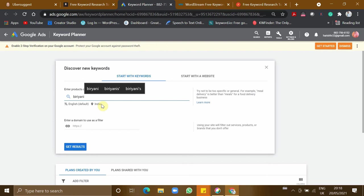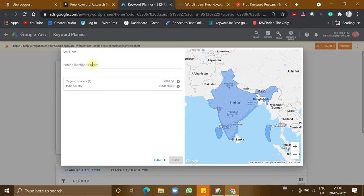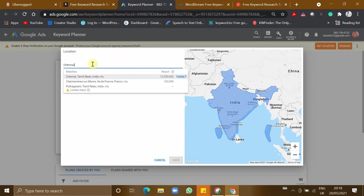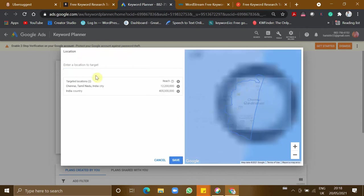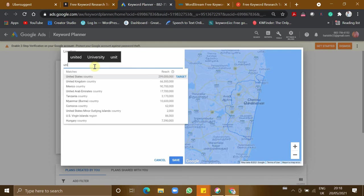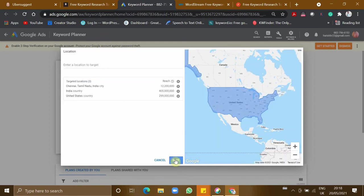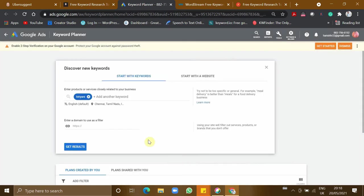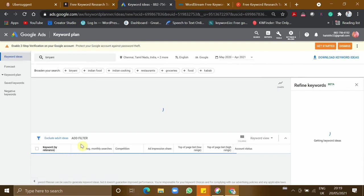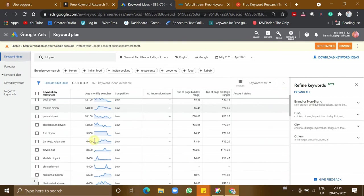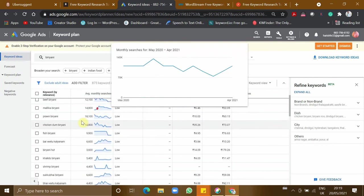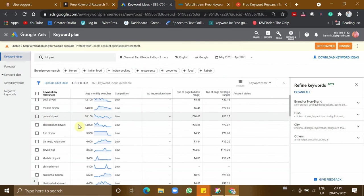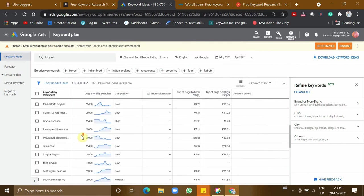You can give the location also. If India is fine, you can leave it, and you can even give a specific city like Chennai, or you can also target a country. Now let's see. Wow, it has a search volume of 1 lakh 10 thousand, and these are the additional keywords which are related to the main keyword we have provided.